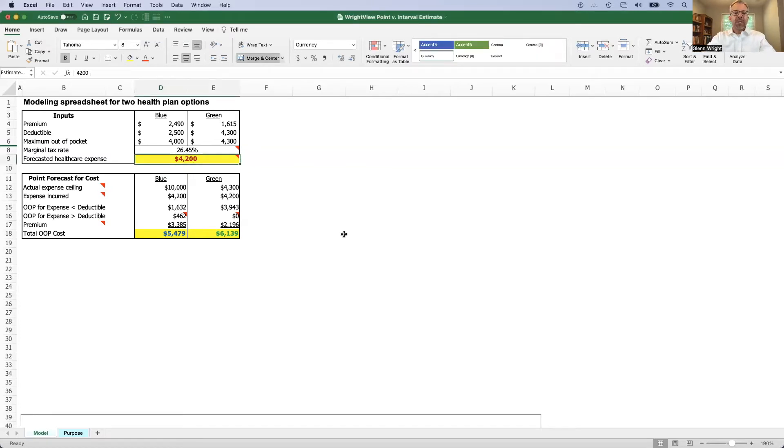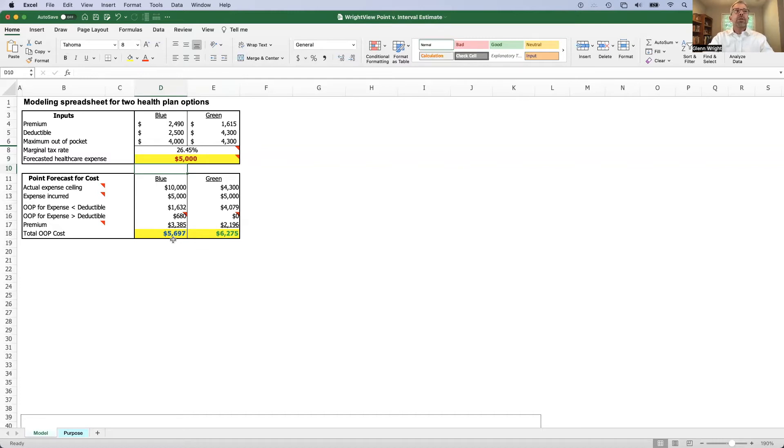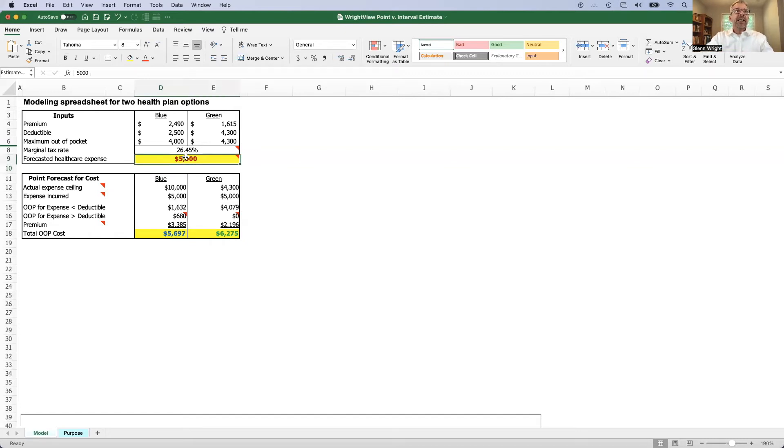We've got a tool built here, and one can go in and change a value of the input value, which is a point forecast, and see that the results change as well. In this case, blue appears to be less expensive than green. So if I'm an employee and I want to minimize my expenses, that is the choice I should make. I would choose blue.